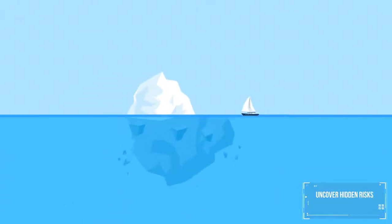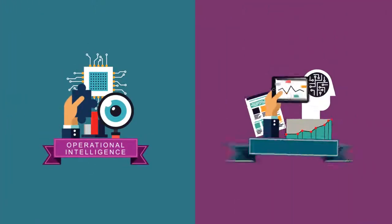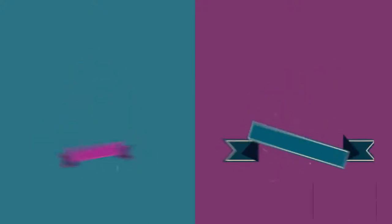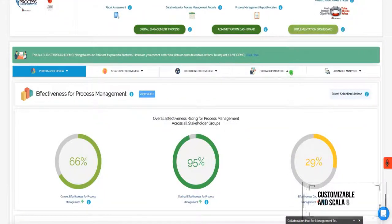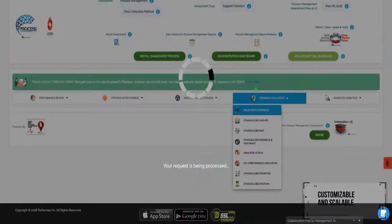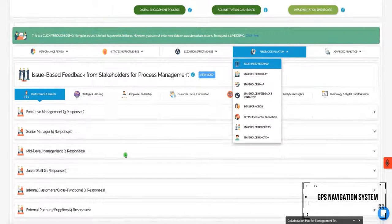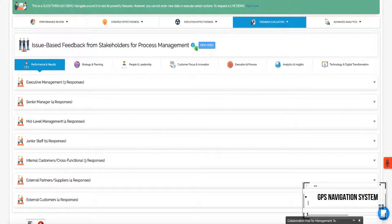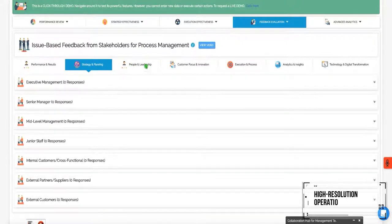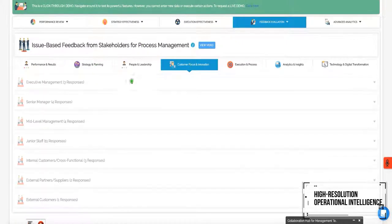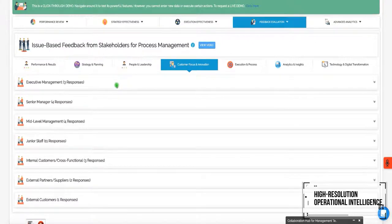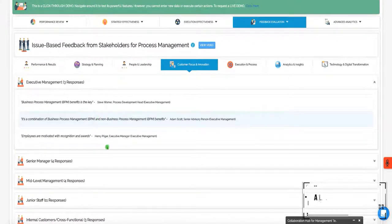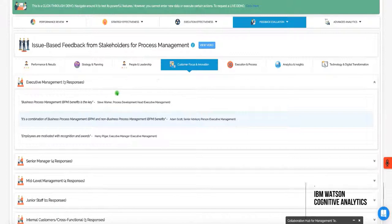Uncover hidden risks within BPM through unfiltered operational intelligence and actionable insights. Fully customizable and scalable, Performax 360 serves as a GPS navigation system for the BPM function that helps you sense and respond with high-resolution operational intelligence from all areas of the enterprise on all critical issues, supported by IBM Watson Cognitive Analytics.